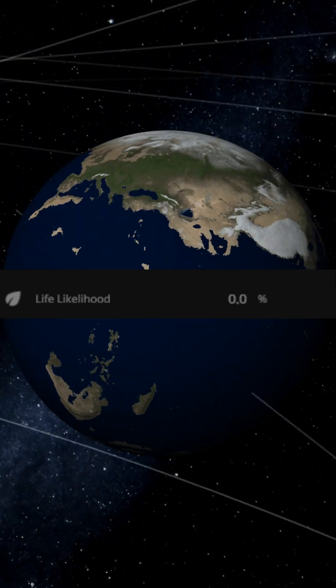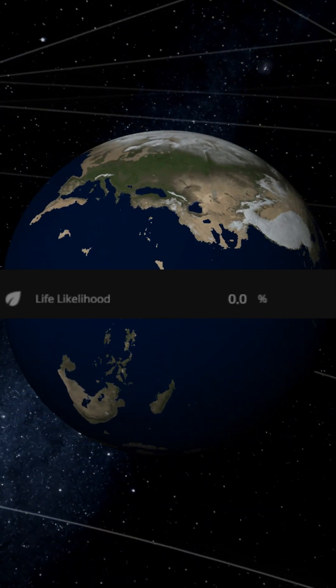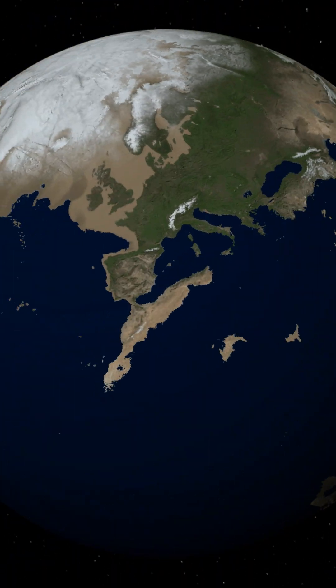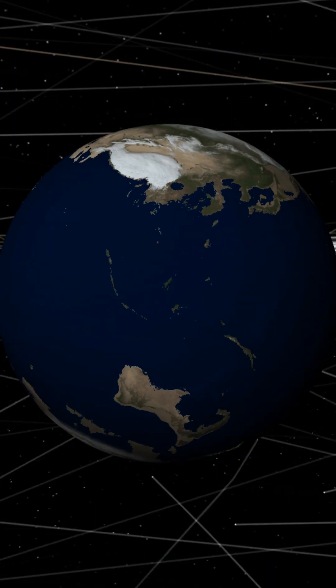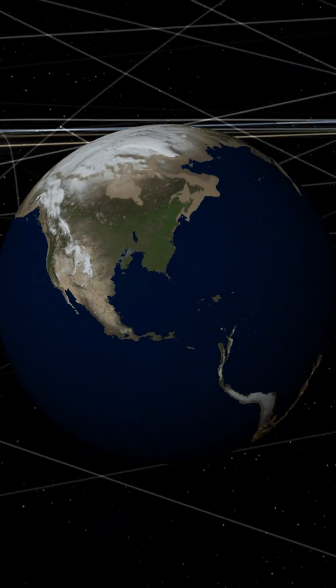Continents move towards the poles, reducing land at the equator and raising water levels at the poles.